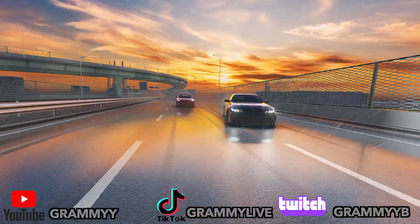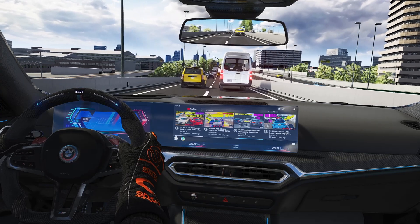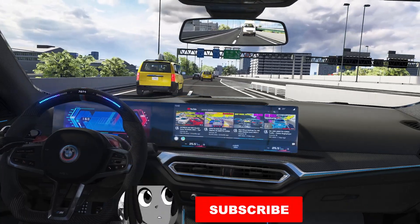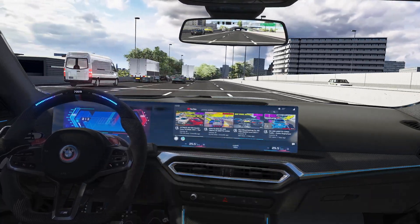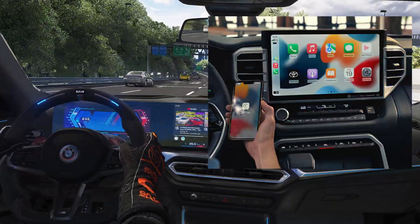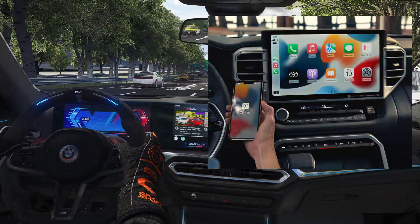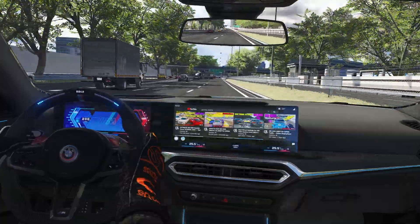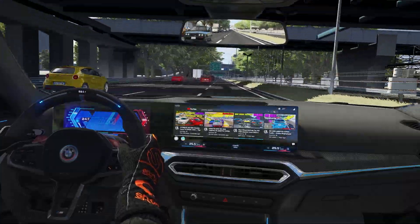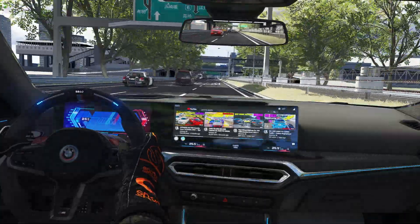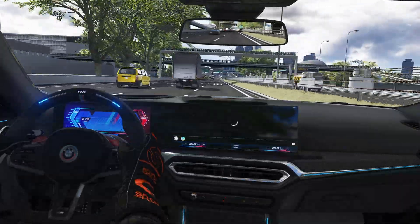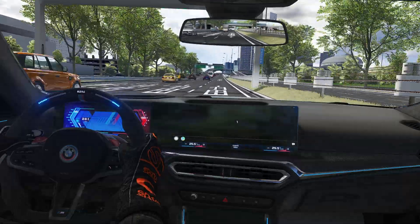Hi, back for some more Assetto Corsa mods today. Leave a like, comment, subscribe. As you can see by the title, this one is not too complicated — today we got Apple CarPlay in Assetto Corsa. Most of the cars in Assetto Corsa already use Android Auto, but personally I don't have any Android devices, so I was looking for Apple CarPlay and I found it.